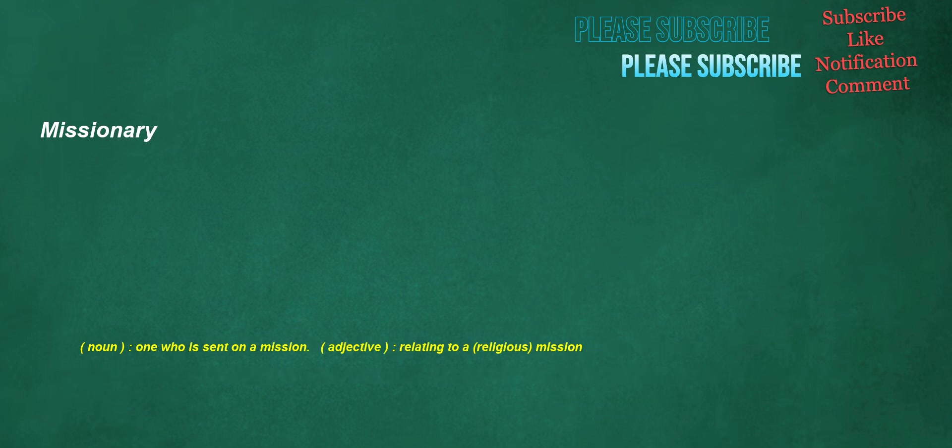Missionary. Noun: one who is sent on a mission. Adjective: relating to a religious mission.